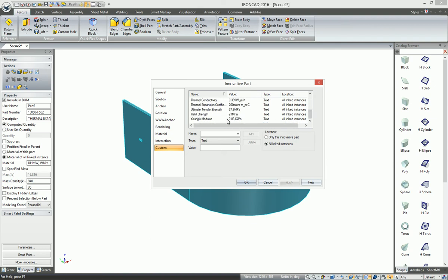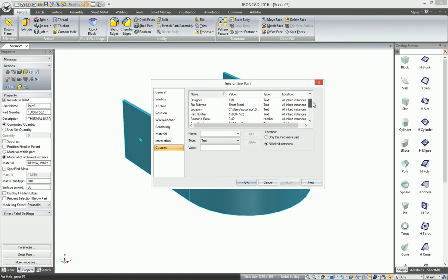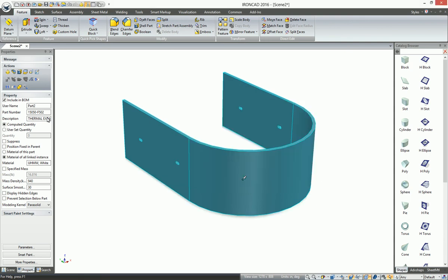You can see material settings that were transferred over, and other things that might have been useful on the Inventor side. When you bring it into IronCAD, it makes it much more useful having this information on hand.